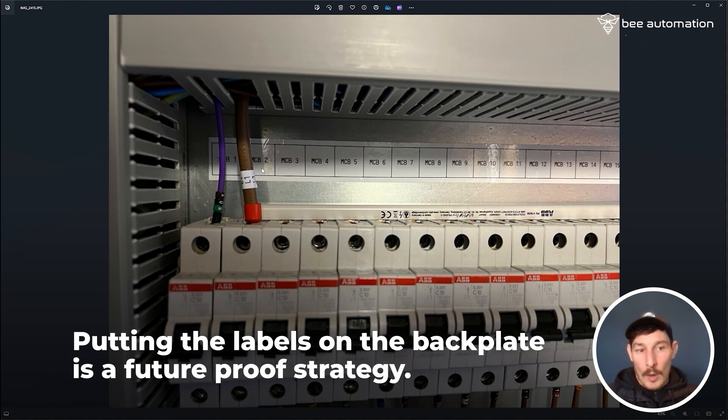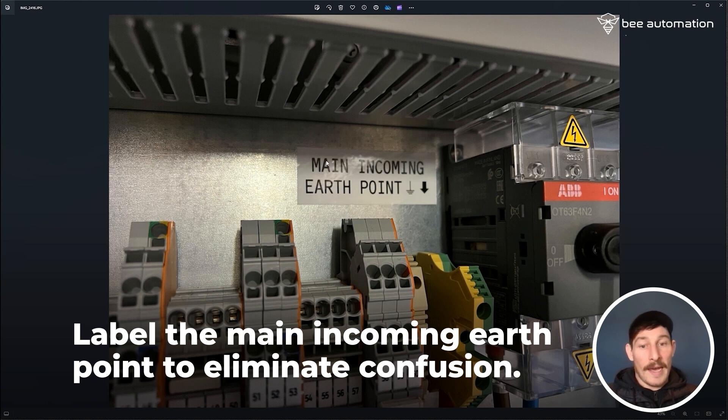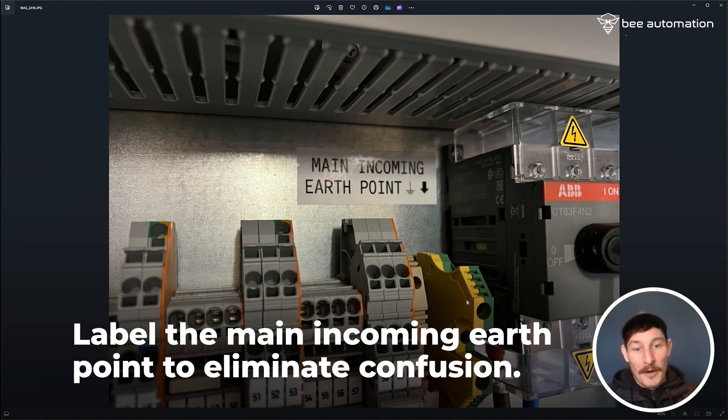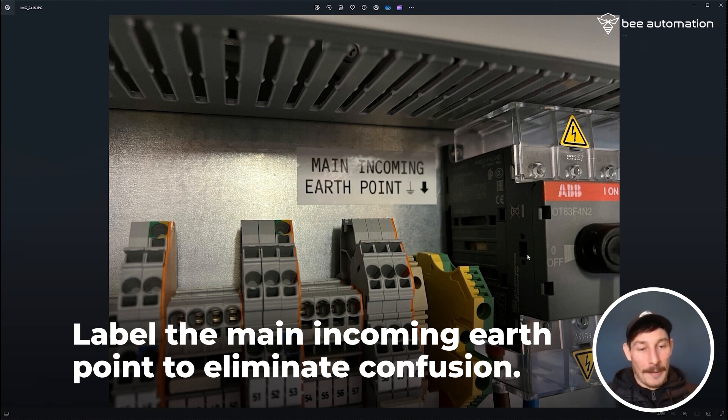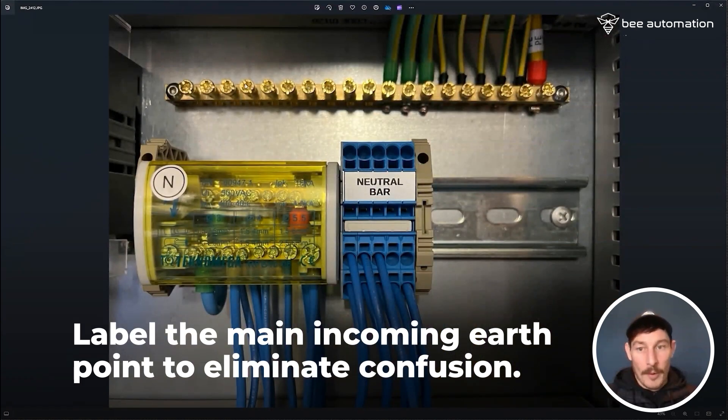Also recommend putting a main incoming earth point, and it's pointing to this terminal block here, just so it's absolutely 100% clear where that incoming earth connection should go and not getting confused with putting it on this bar here. Just really for the commissioning or installation team.